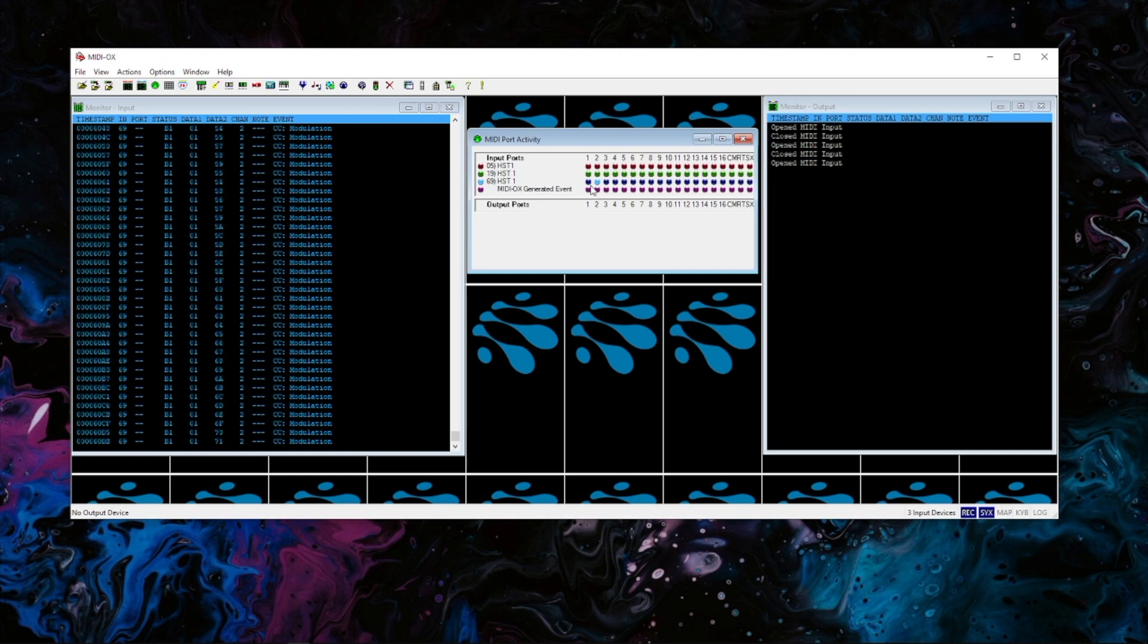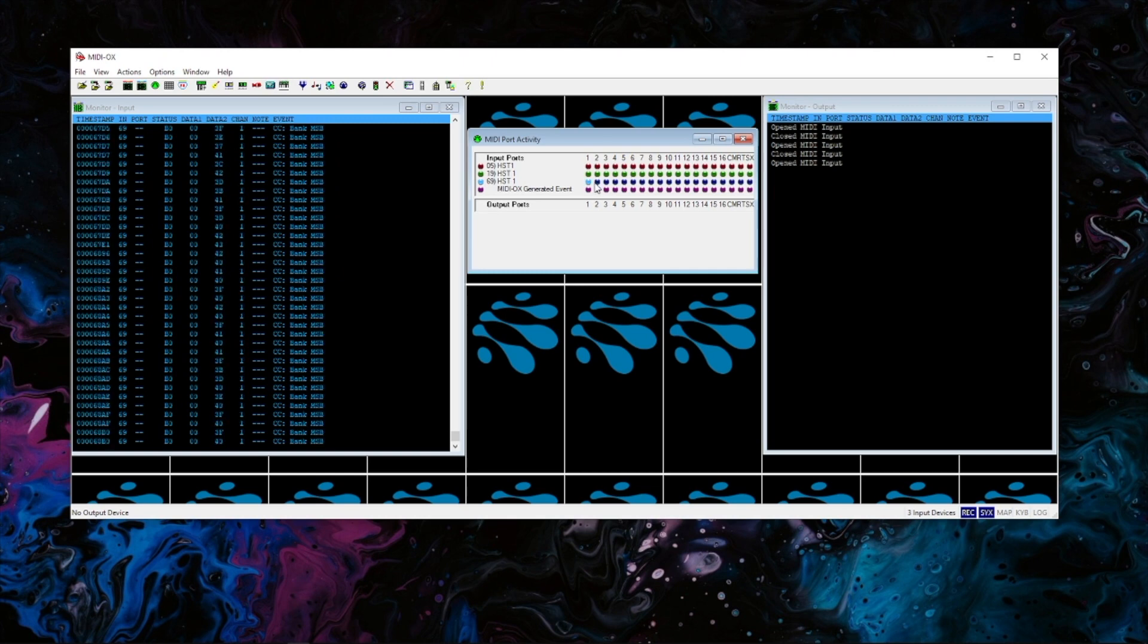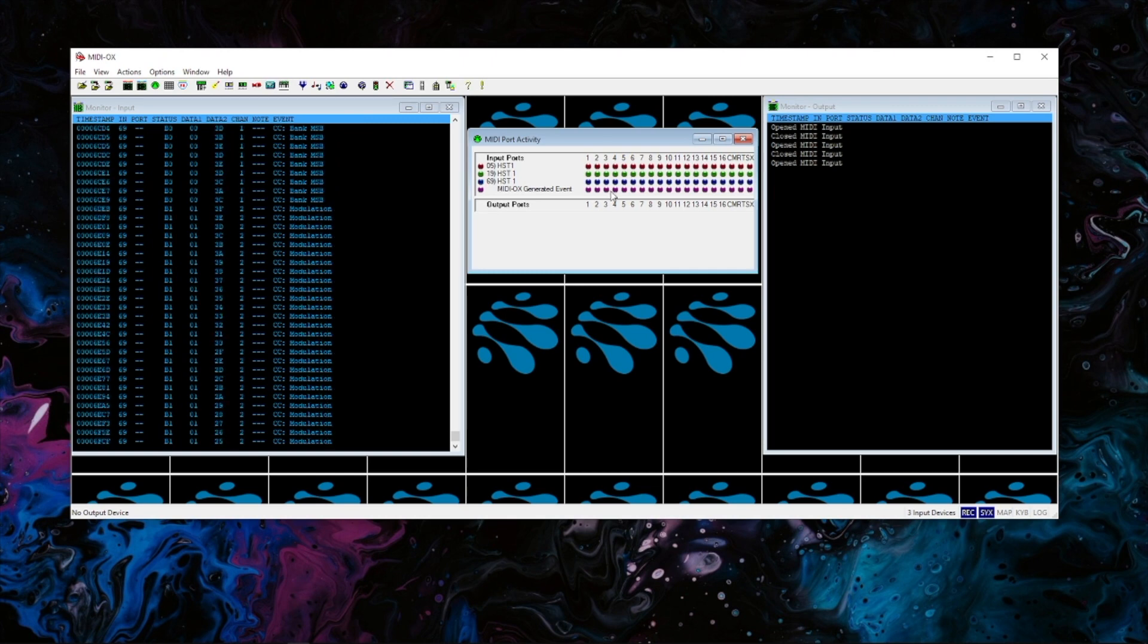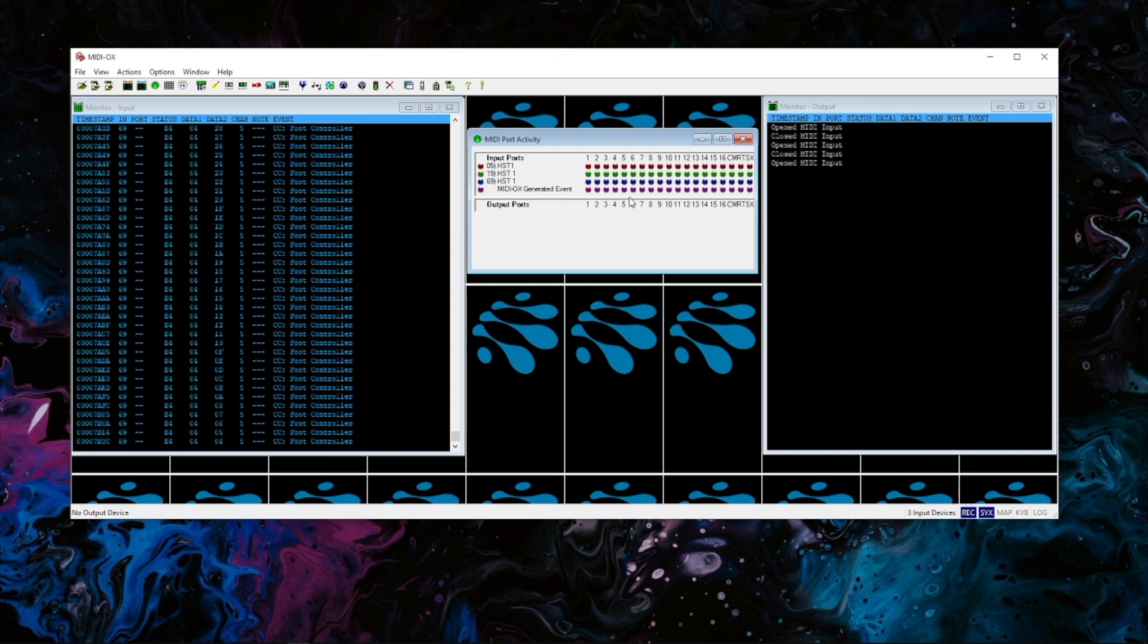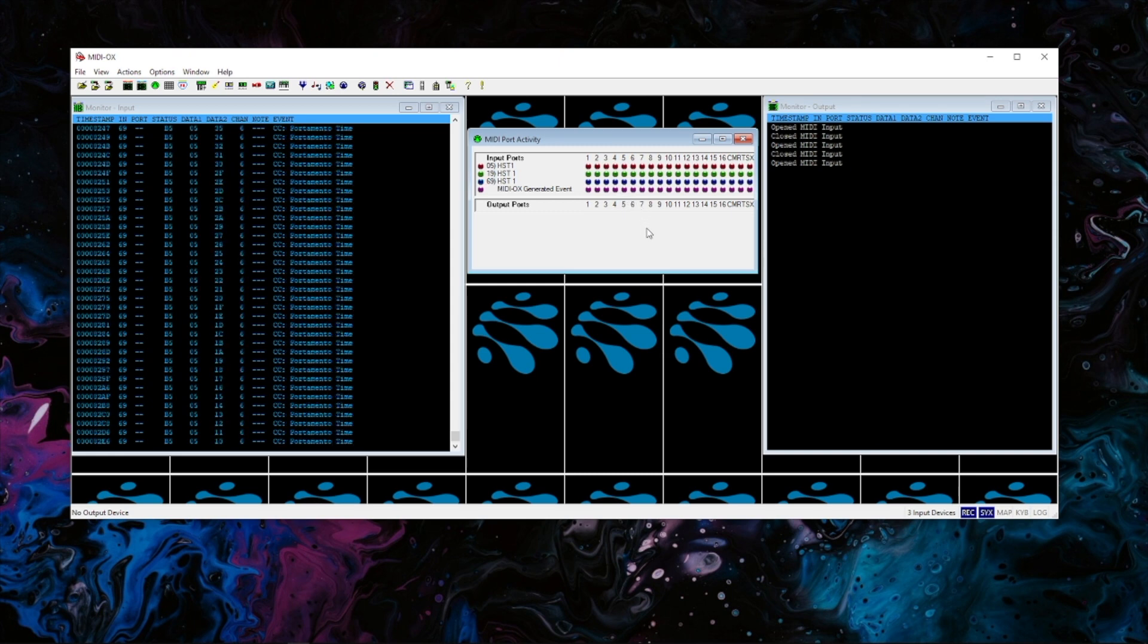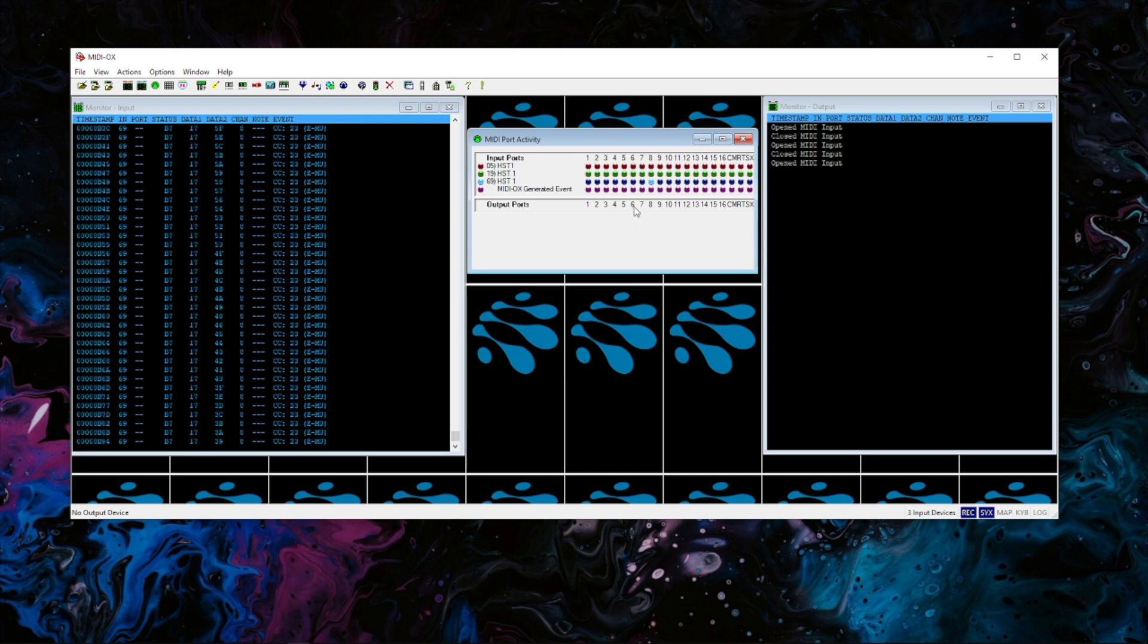My nano control has things kind of mapped all across the port just so I can do different things. So channel 1, 2, 3, 4, 5. I have all my faders on different ones and then the knobs are all on channel 8.